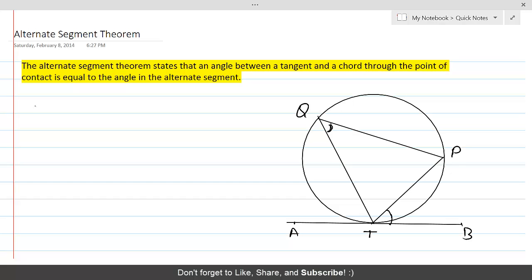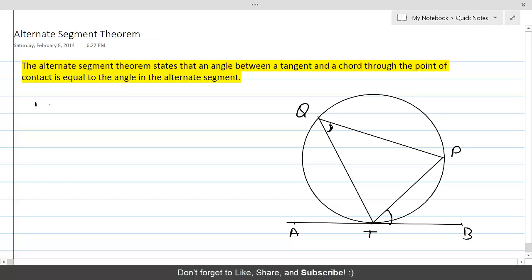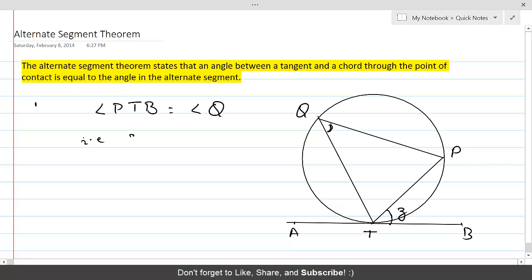Now we want to prove this. Let's say that angle PTB equals angle Q. If we name angle PTB as angle Z, then we can say that angle Z is equal to the angle at point Q. That is the theorem we want to prove.